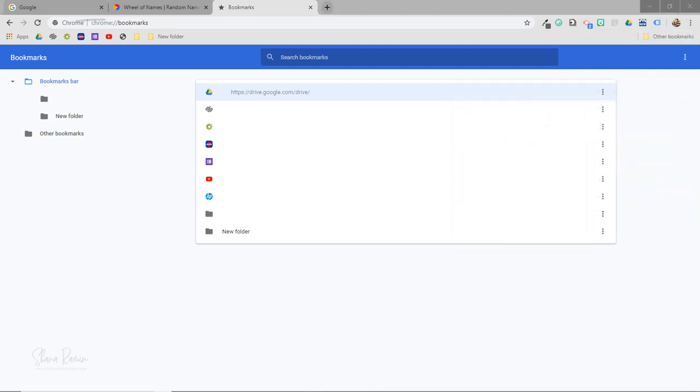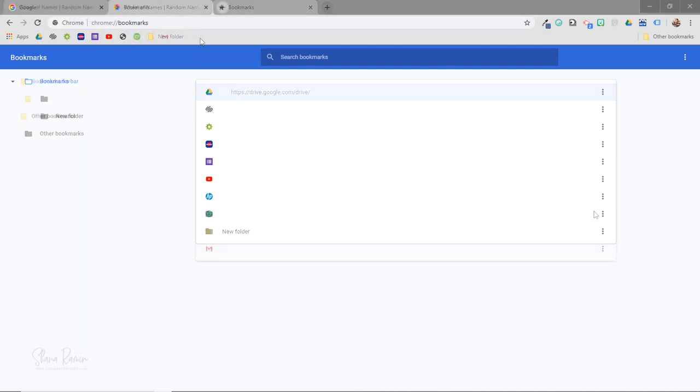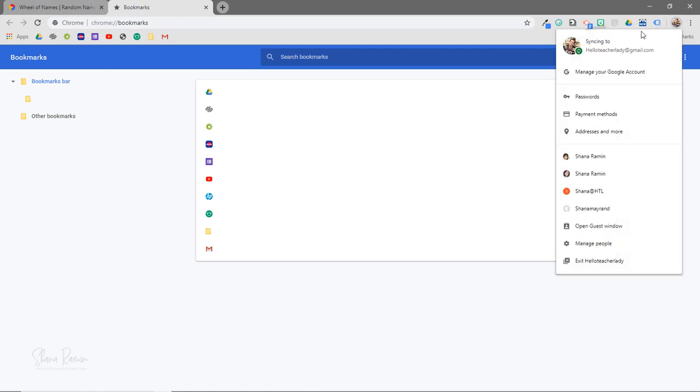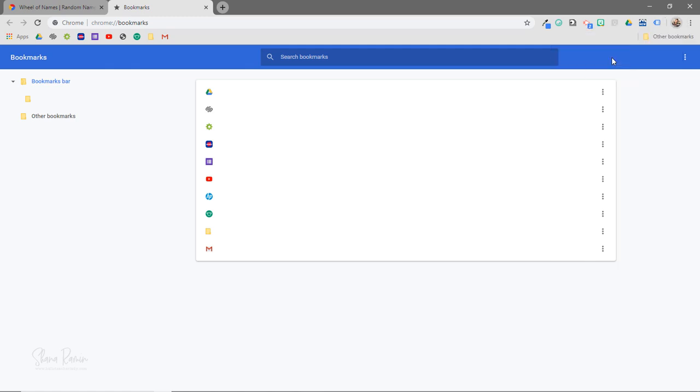So as you can see, adding websites to your bookmarks bar is a great time saver, but what's also great is that your bookmarks are synced to your Chrome profile, which means you have access to them wherever you're logged into Chrome.